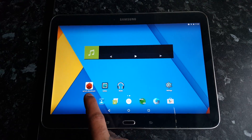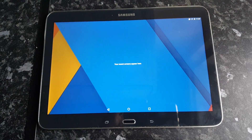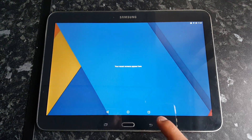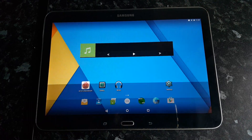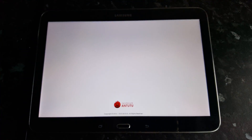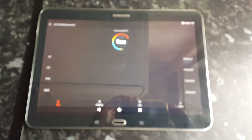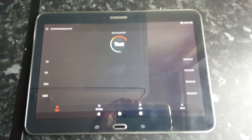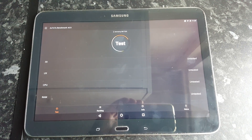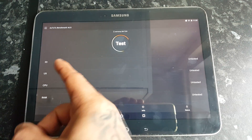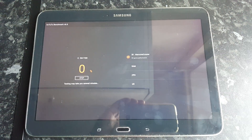The application I'll be using to do the test is Antutu Benchmark, so I'm just going to make sure there are no running applications so we get an accurate result. This application is going to test the 3D, UX, CPU, and RAM, so let's go ahead and start the test.